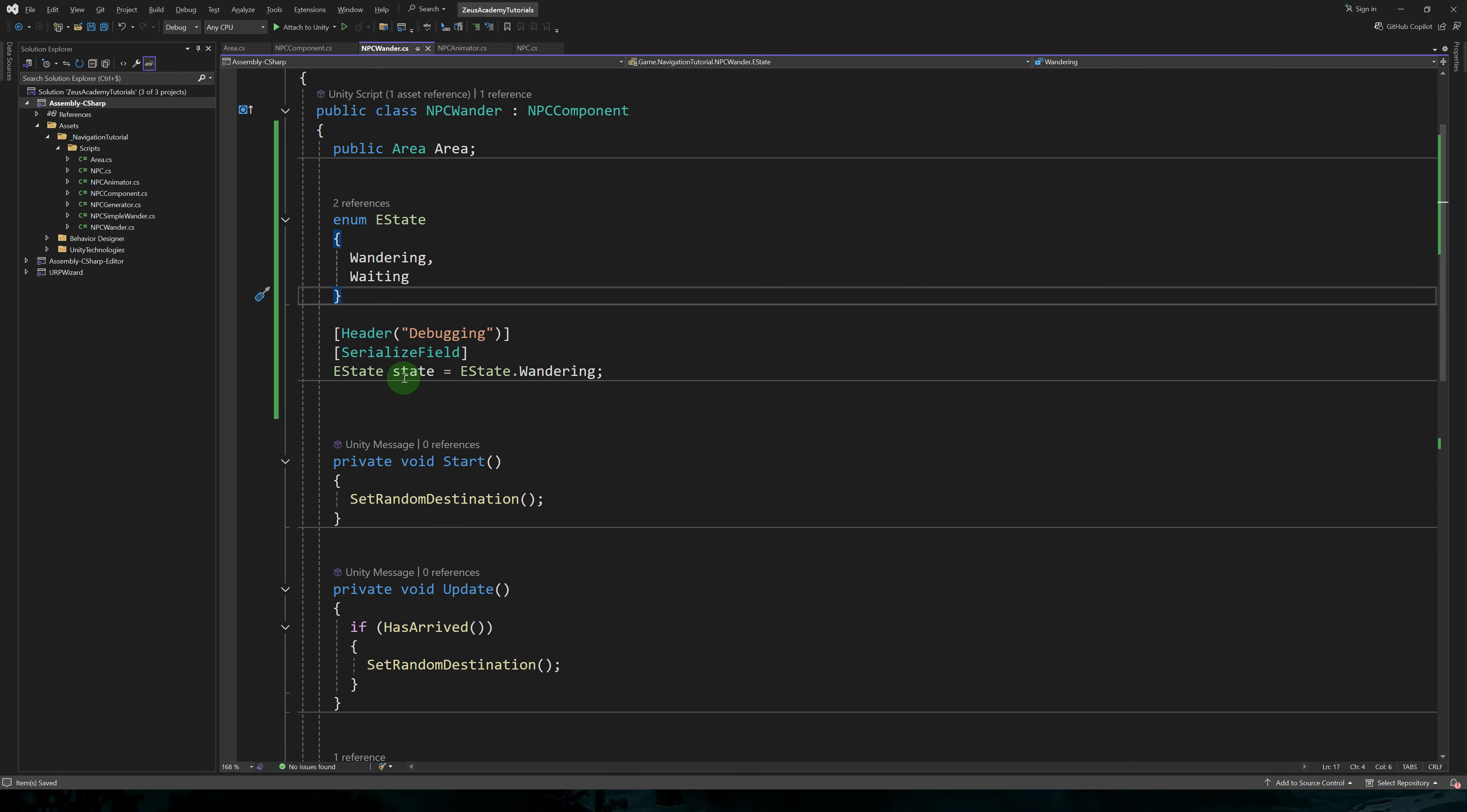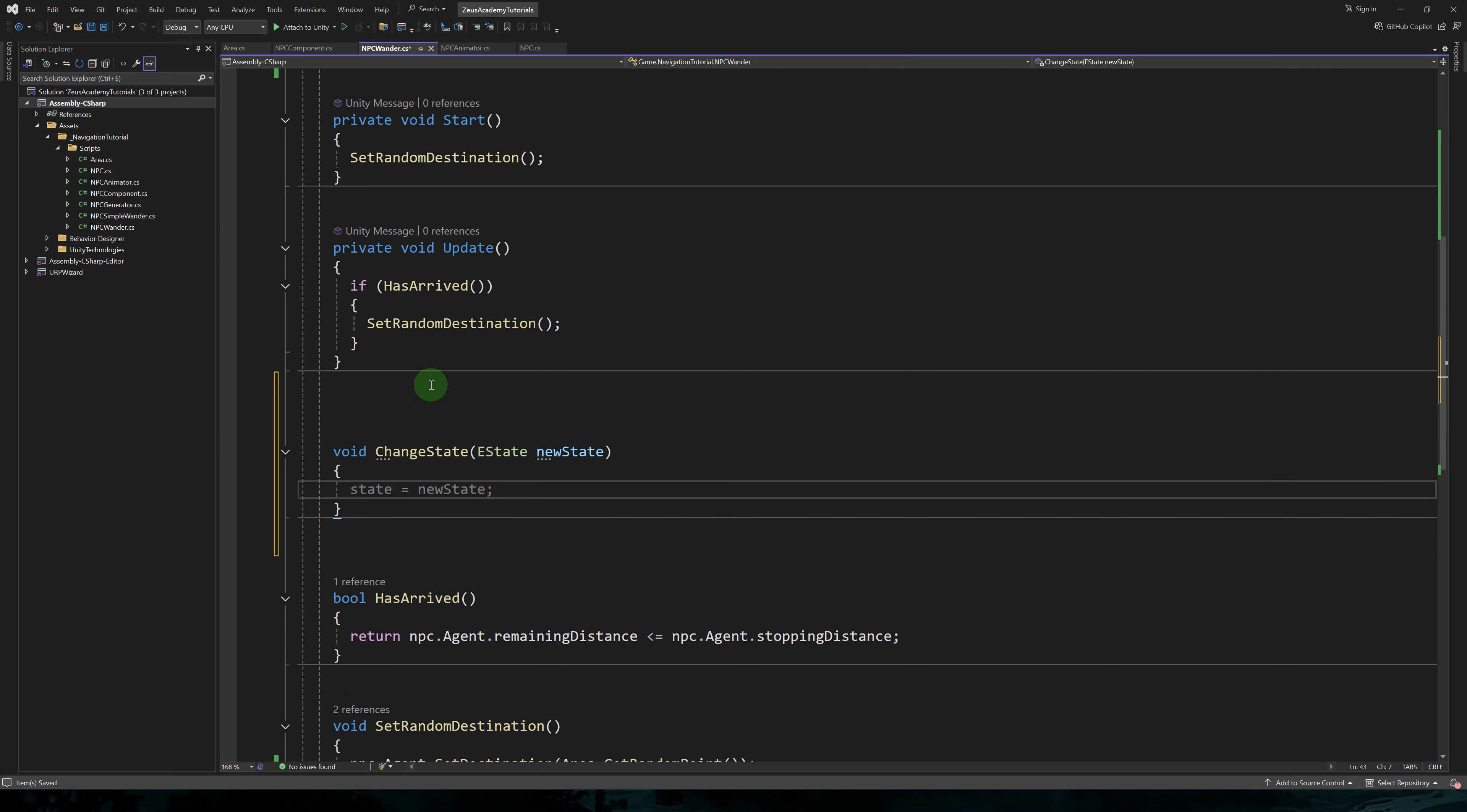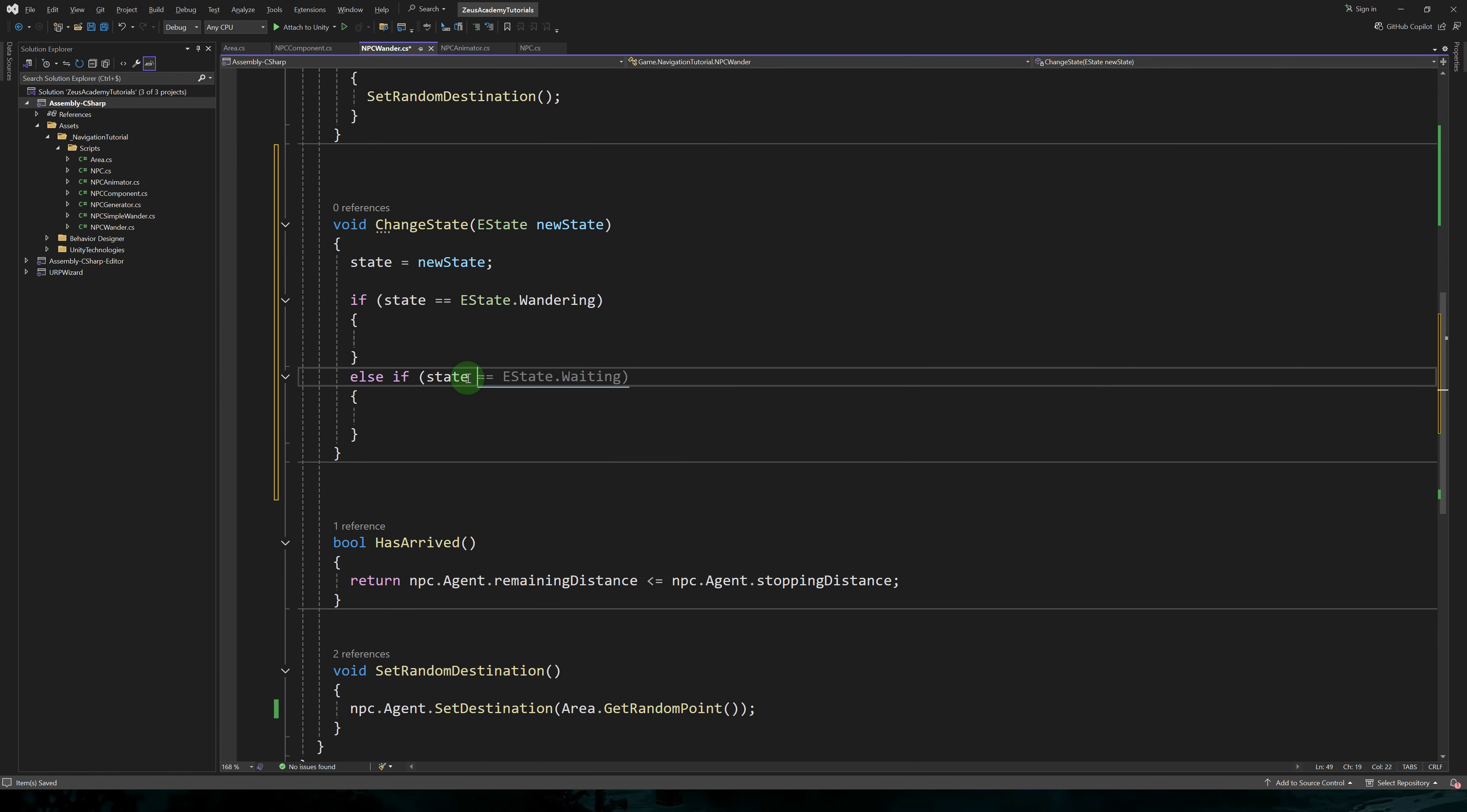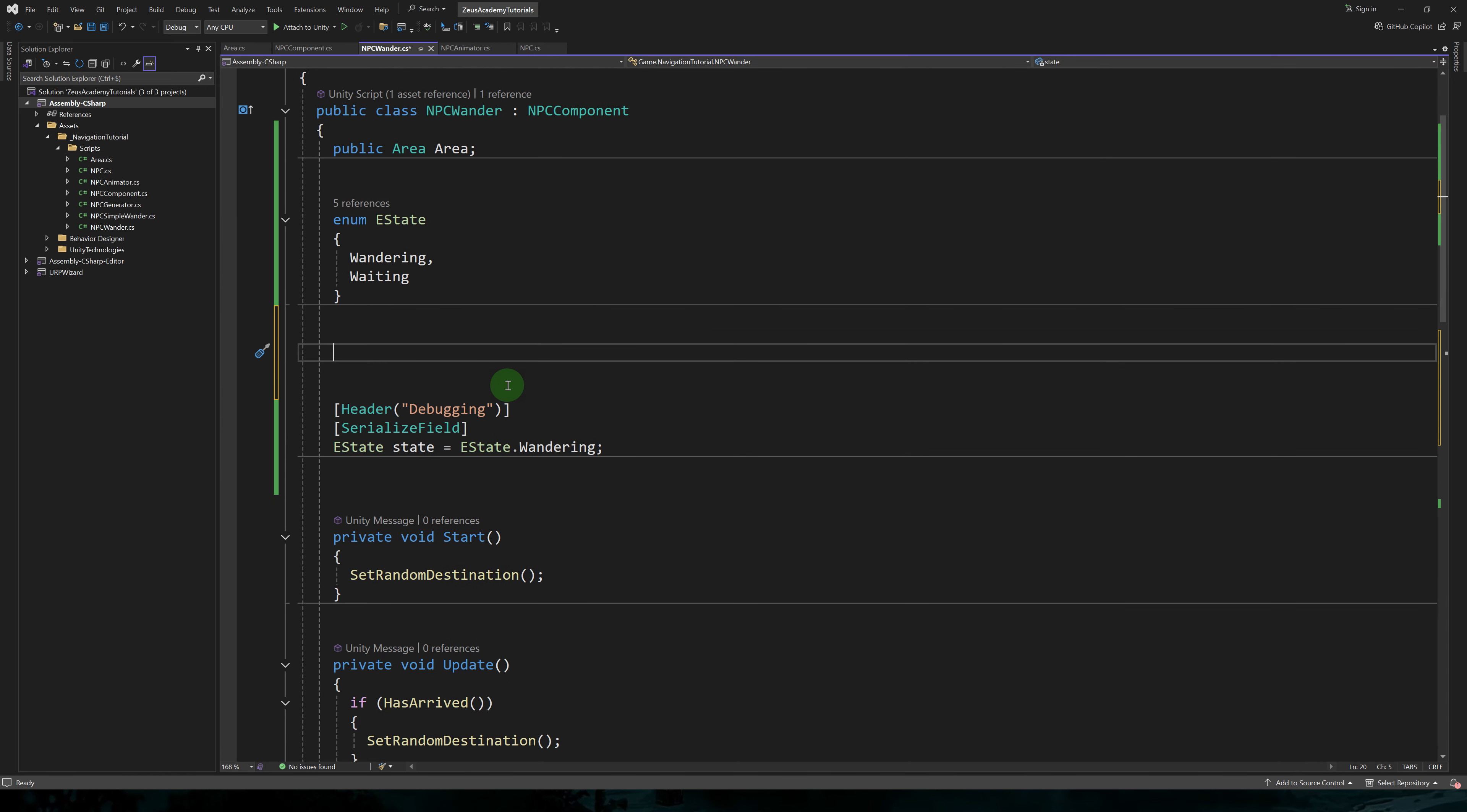Here I created an enum called eState with wandering and waiting. And we'll have an eState variable called state, which will be set to wandering by default. Let's add a change state method, which will take the new state as parameter.